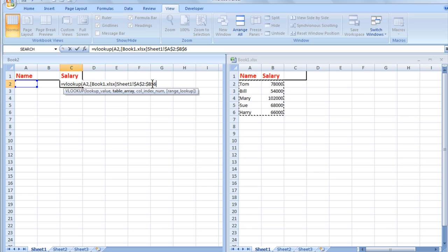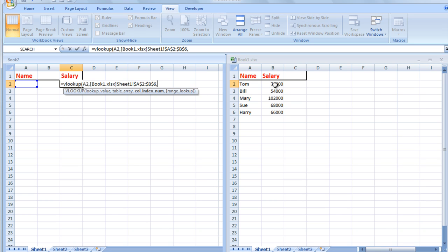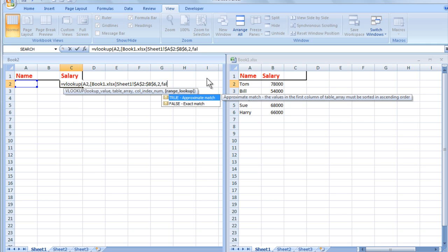Now a comma, and I know that the information is in the second column from the left in the lookup area, so I type a 2. And because the information is not sorted in ascending order, I'm going to also add the argument FALSE.